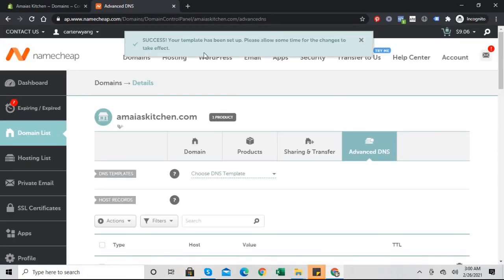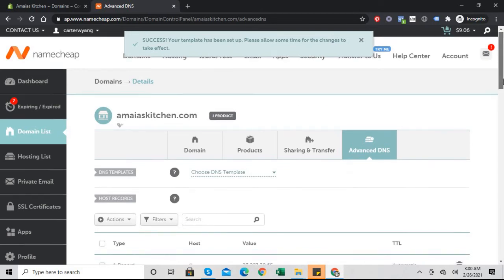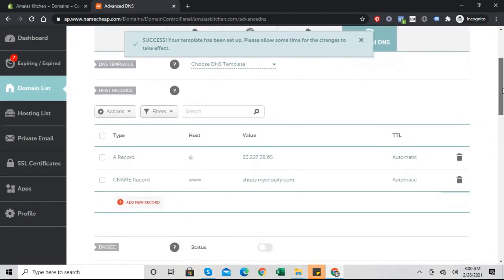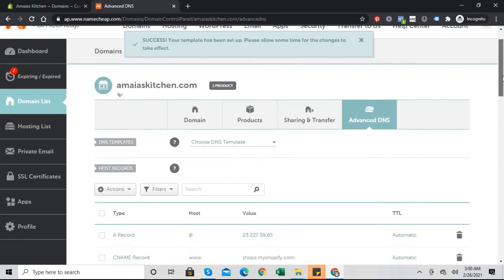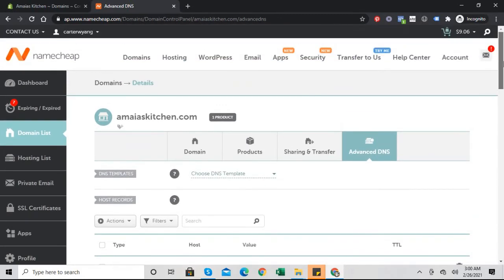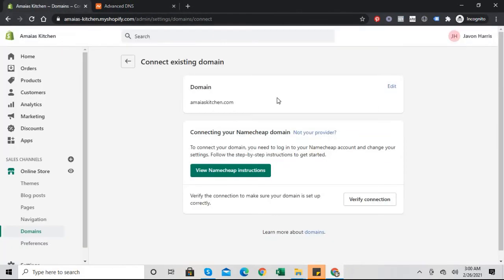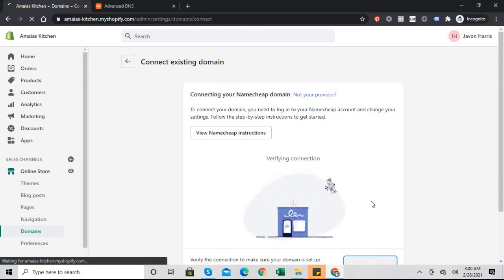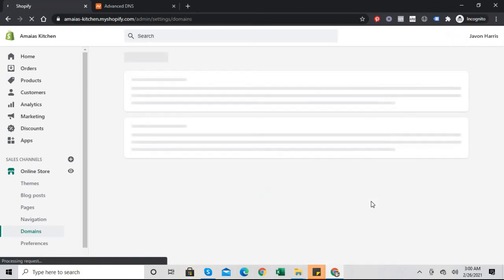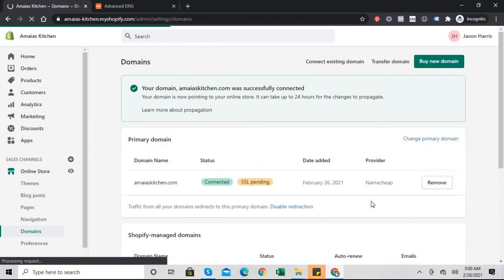It says success. May take up to 24 hours for some persons, but it's generally almost instant. And then click verify connection. And we're done. We now have our domain.